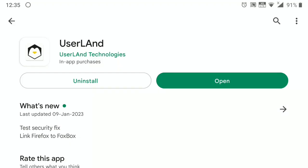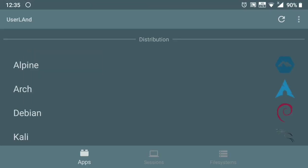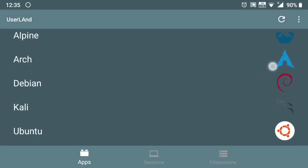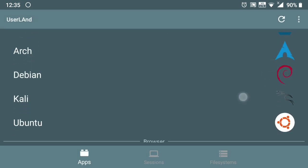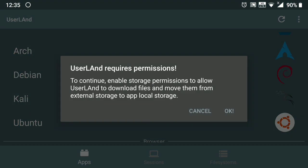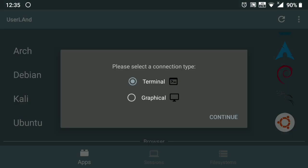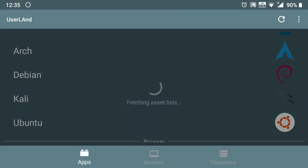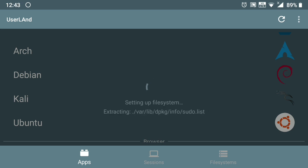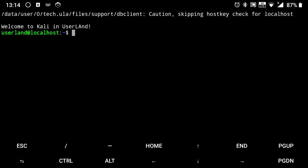So first we need to get the UserLand app from Play Store. Open it and here you can use multiple distros, but here we are interested in Kali Linux, so just click on it. It is asking for storage permission, so give that to it. Now here you can use it via SSH or VNC. So for now, click on SSH. Give it a few minutes and here is our Kali Linux machine. How easy it was to get Kali Linux running!